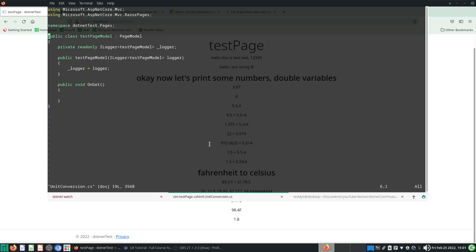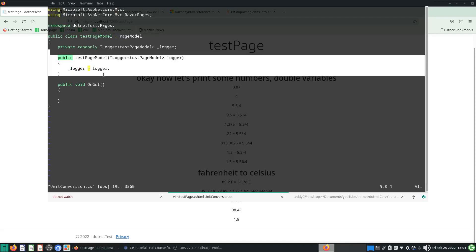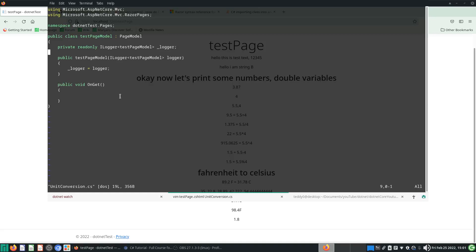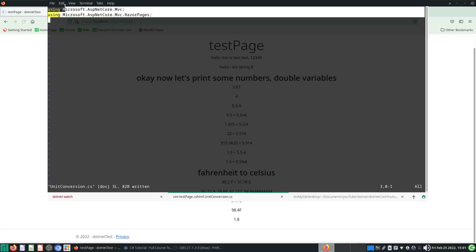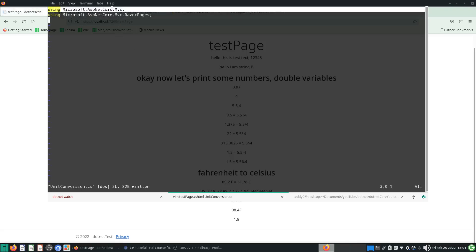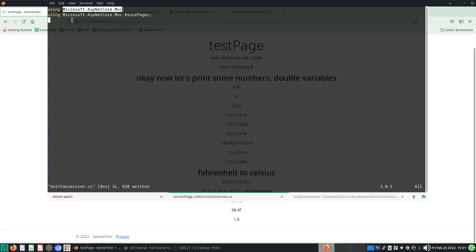We have: namespace, public class test page model, a private something — this is another class — and then public void OnGet etc. I'm not going to have any of this; I'm going to delete all of the existing namespace boilerplate and start from scratch, so I can show you what the process and thought process is like.